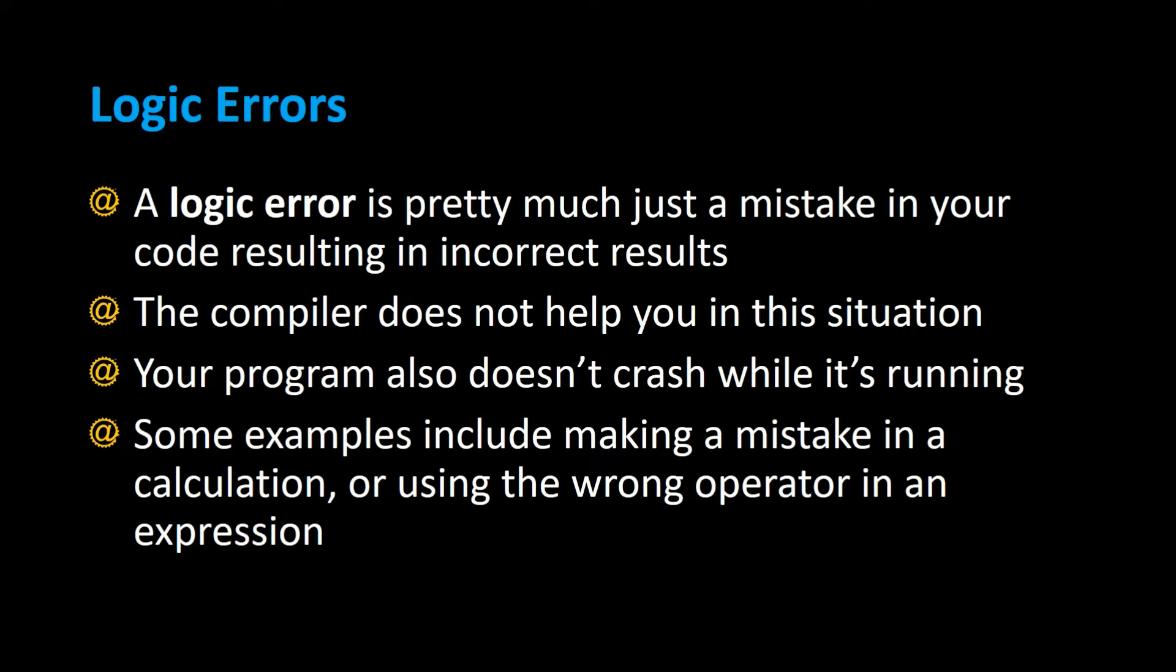Your program also doesn't crash while it's running if you have a logic error. Some examples include making a mistake in a calculation or using the wrong operator in an expression. Let's take a look at some examples of possible logic errors that you could have.